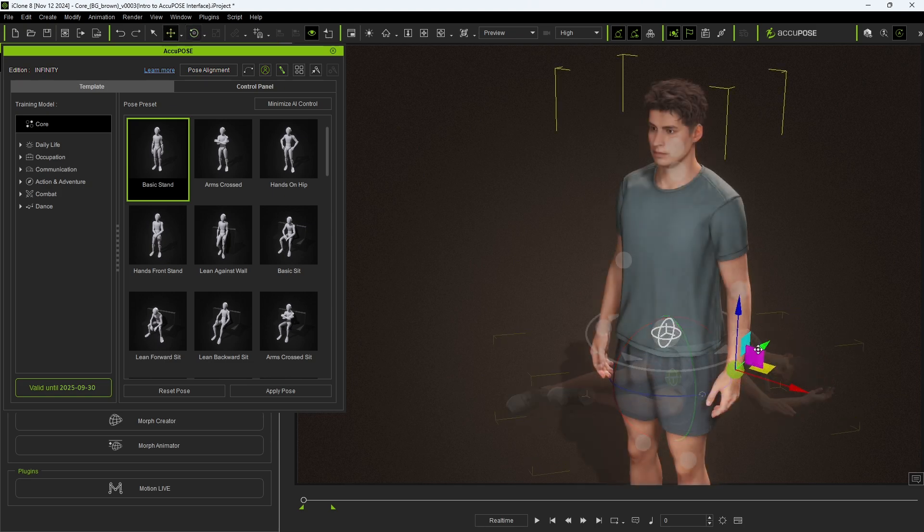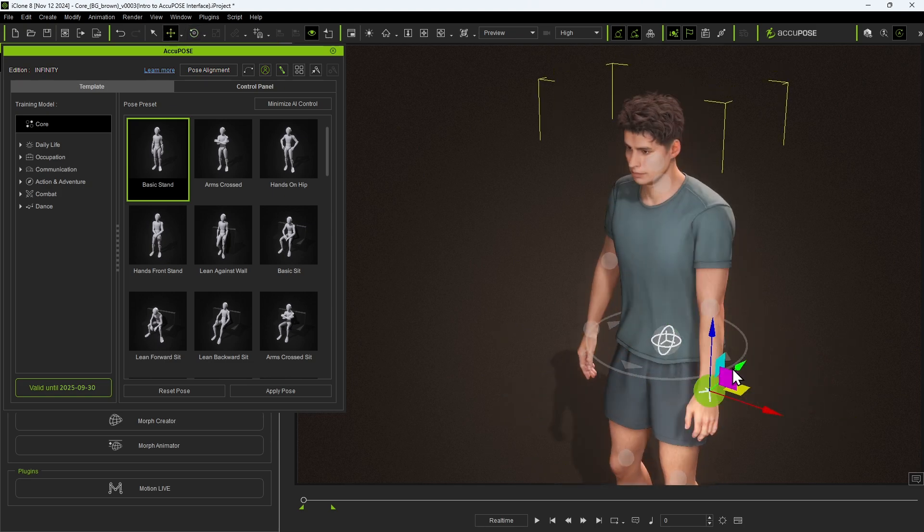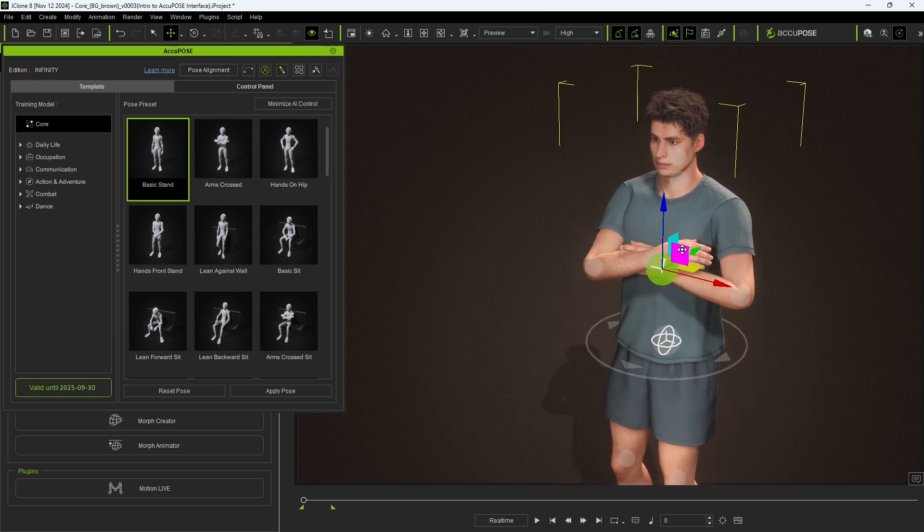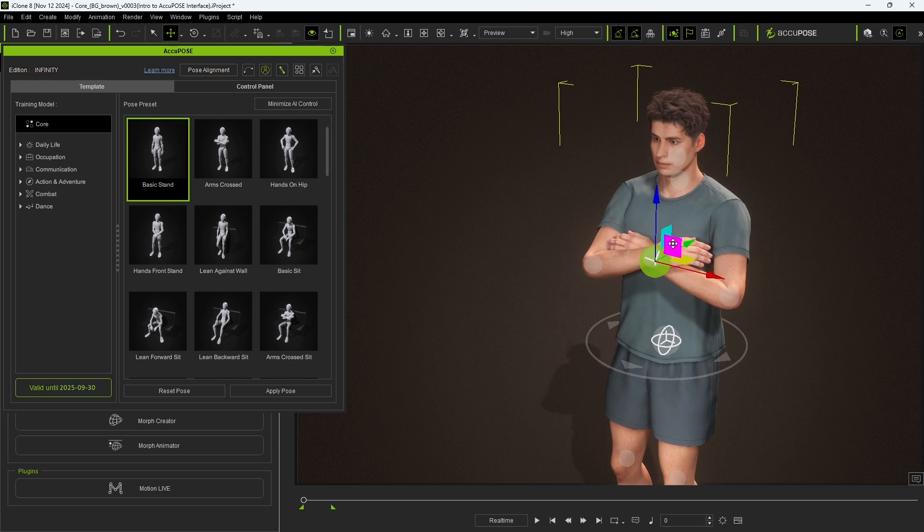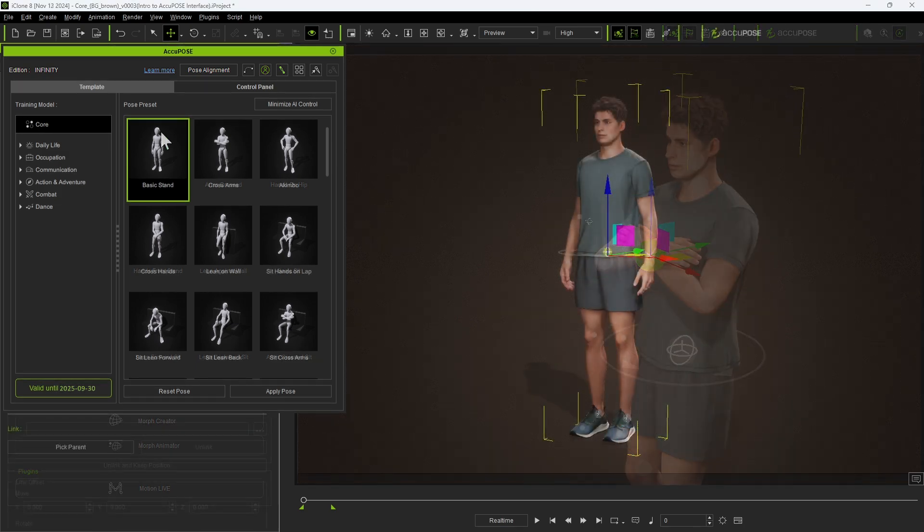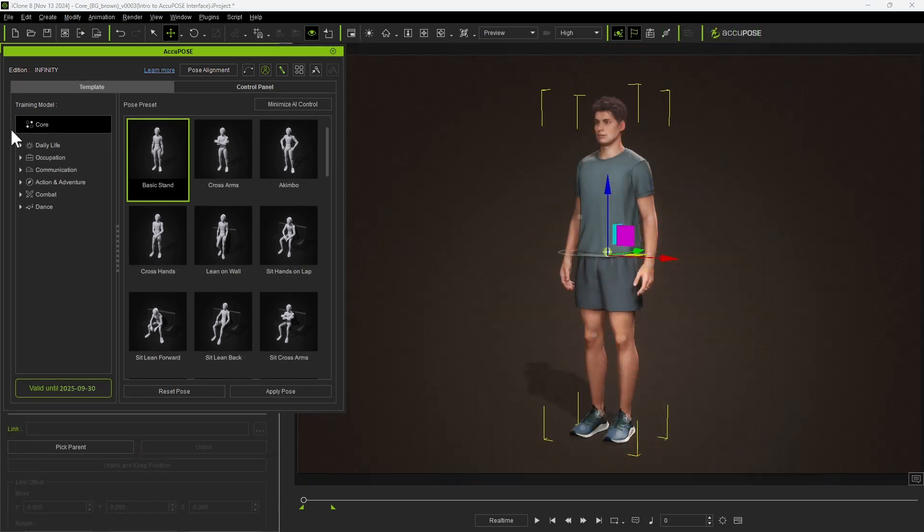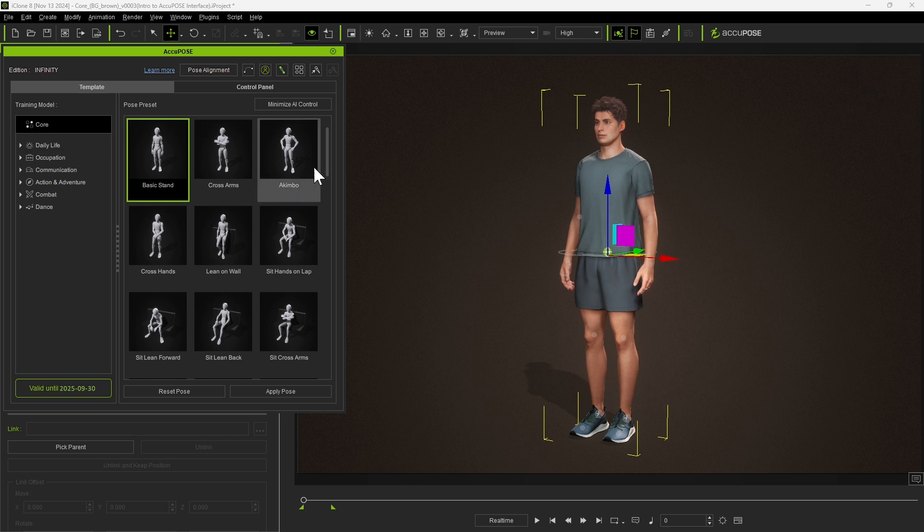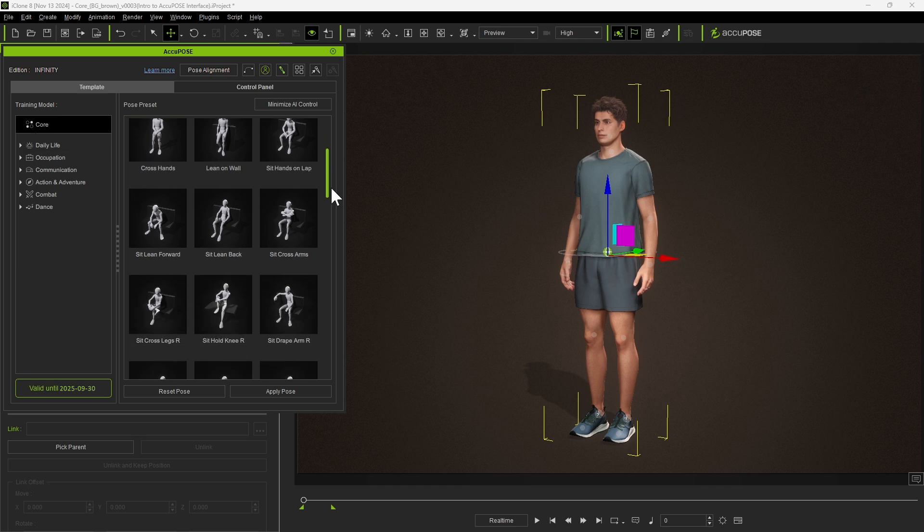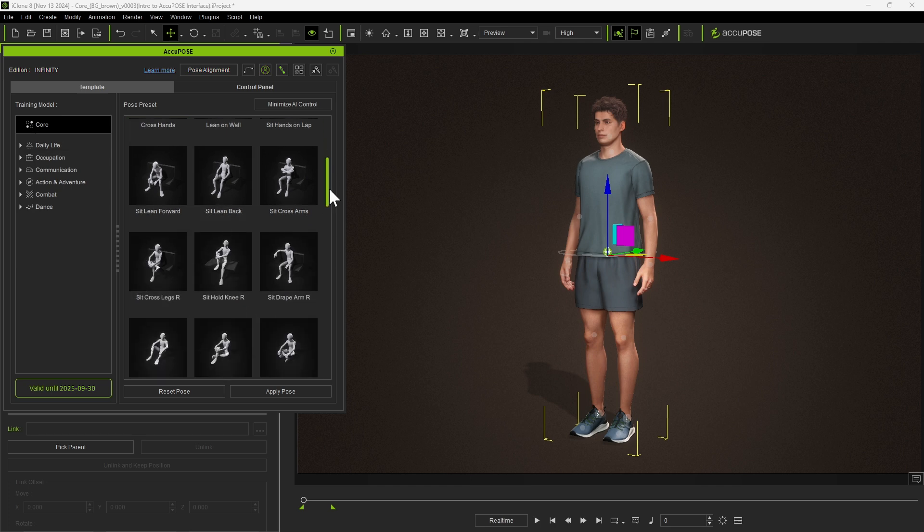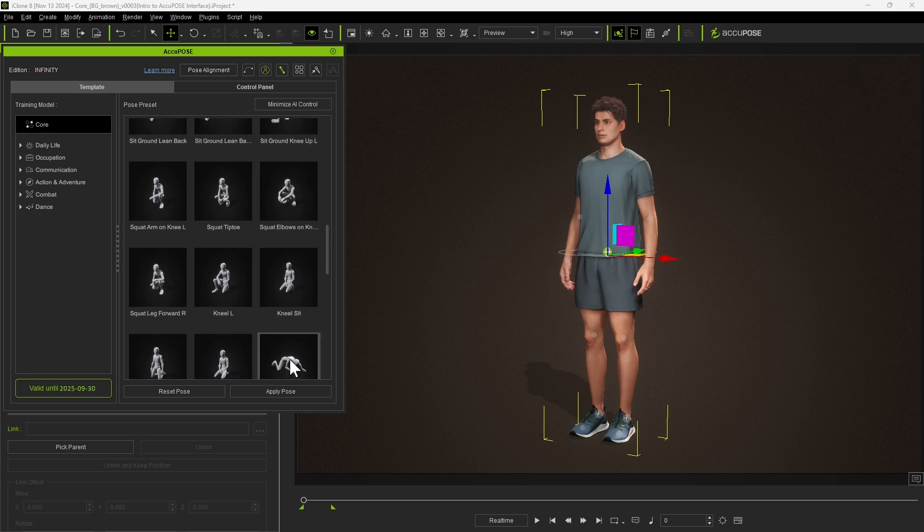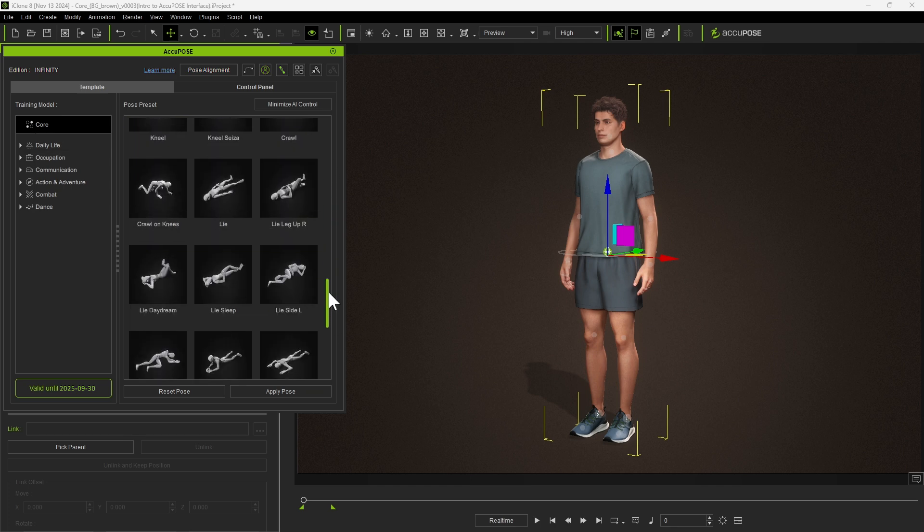The same goes for the arms which will move to a natural pose when adjusted. These are all based on the core training model which contains a library of common poses like seated, lying down, kneeling, walking, etc.